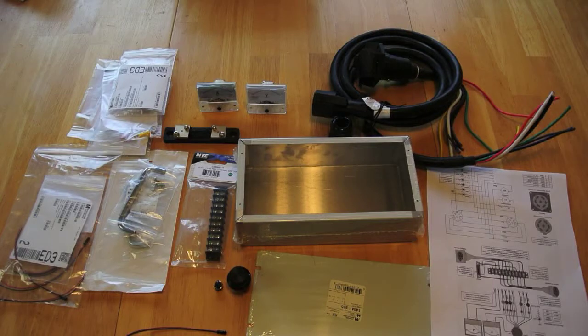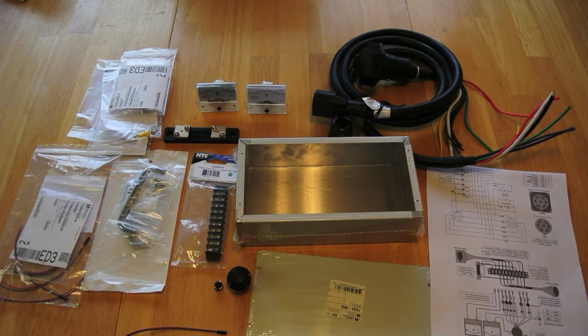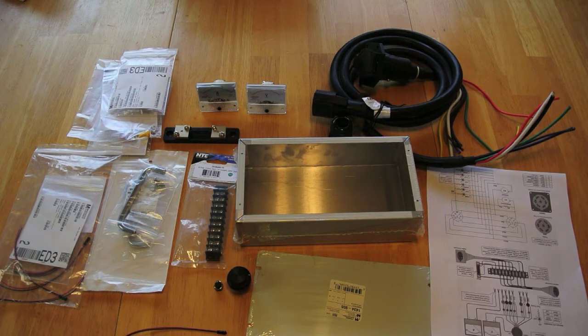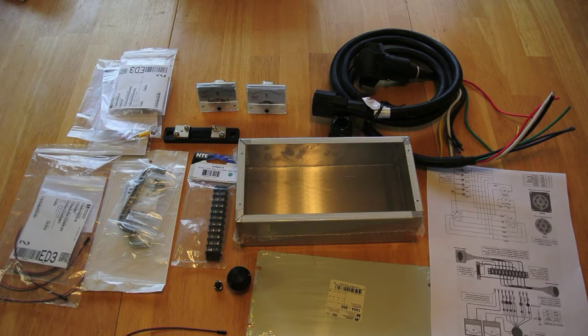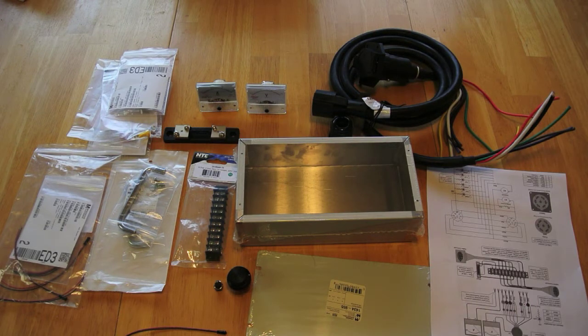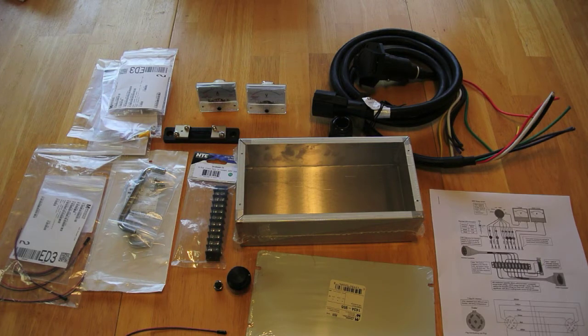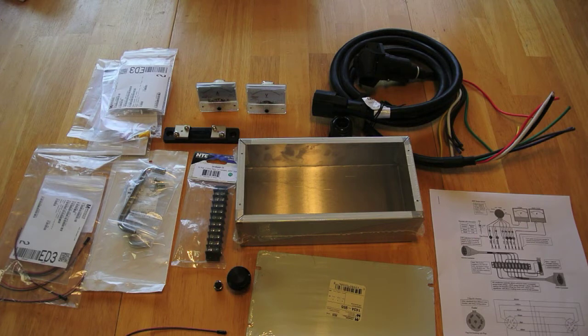I don't normally do a step-by-step video on a project I'm doing, however with this project, it's a little bit more involved, so I'm going to do a step-by-step-ish. Here we have all the components basically needed for the project, and I'm going to go over them quickly.